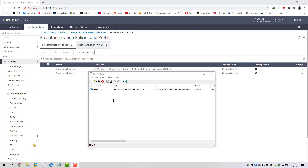This solution is a great solution for enforcing a specific version of Citrix receiver or workspace app on your users' endpoints. If the users don't have the versions that you specify as part of the endpoint analysis check then they won't be able to authenticate and connect to your NetScaler - so it's a great solution for enforcing a specific version of workspace app. I'm going to show you how to configure this.